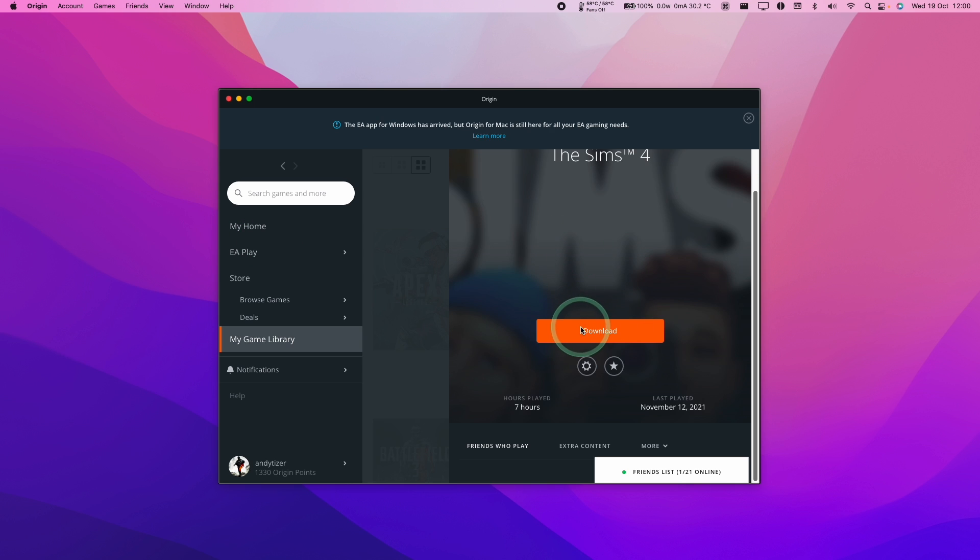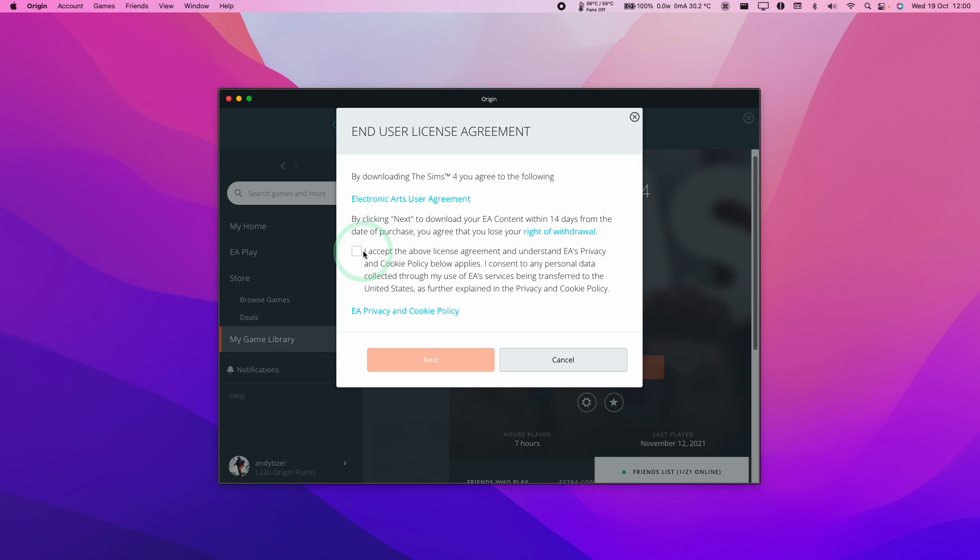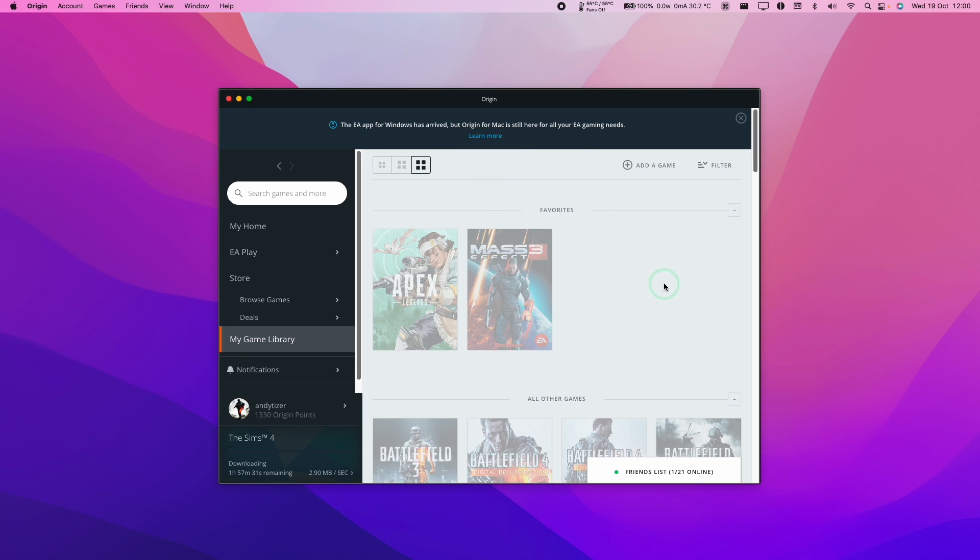Once it's been added to your account, just press the Download button, and then we're going to allow this to download into its default location. Press Next. Here we're going to accept the end user licensing agreement again and press Next. And now the download process has started.